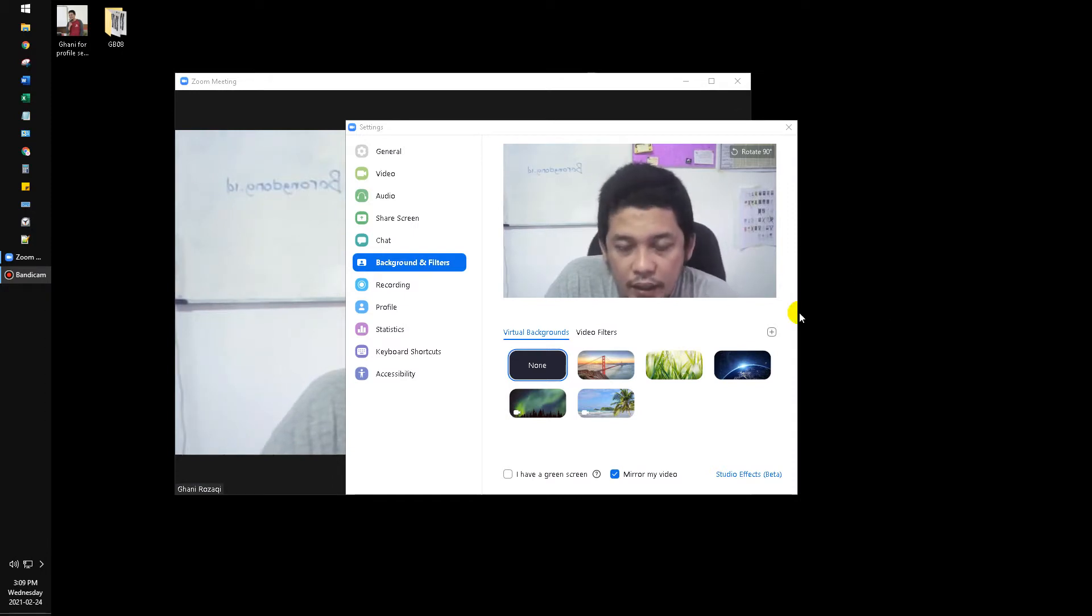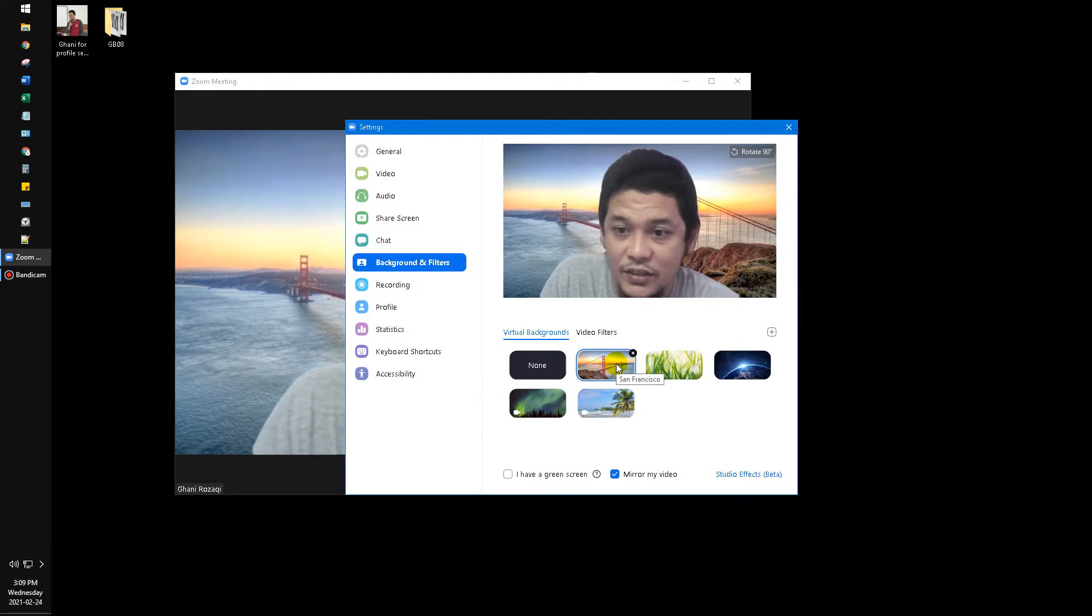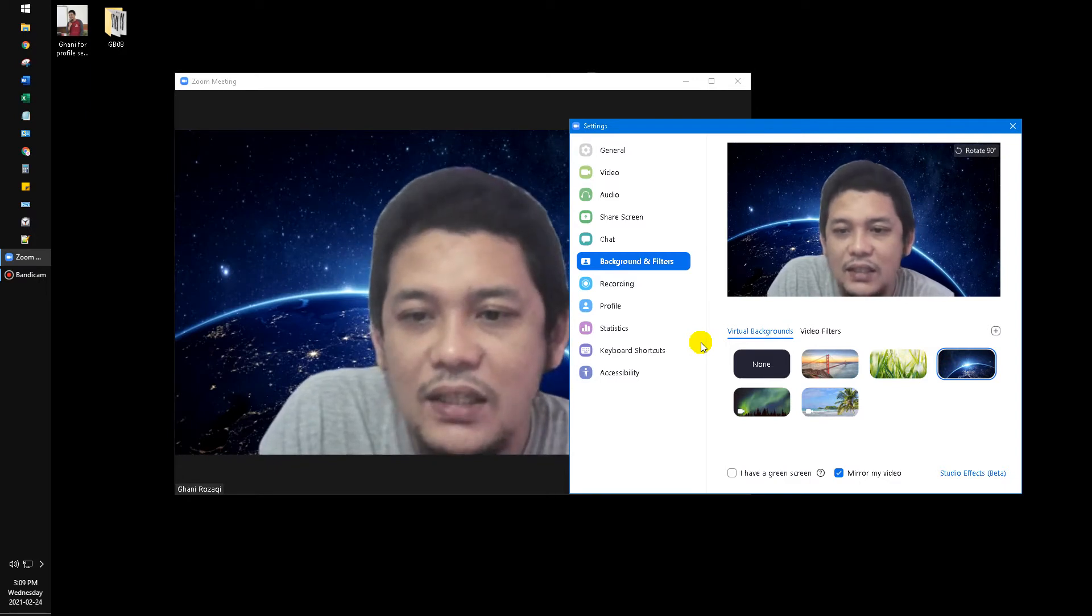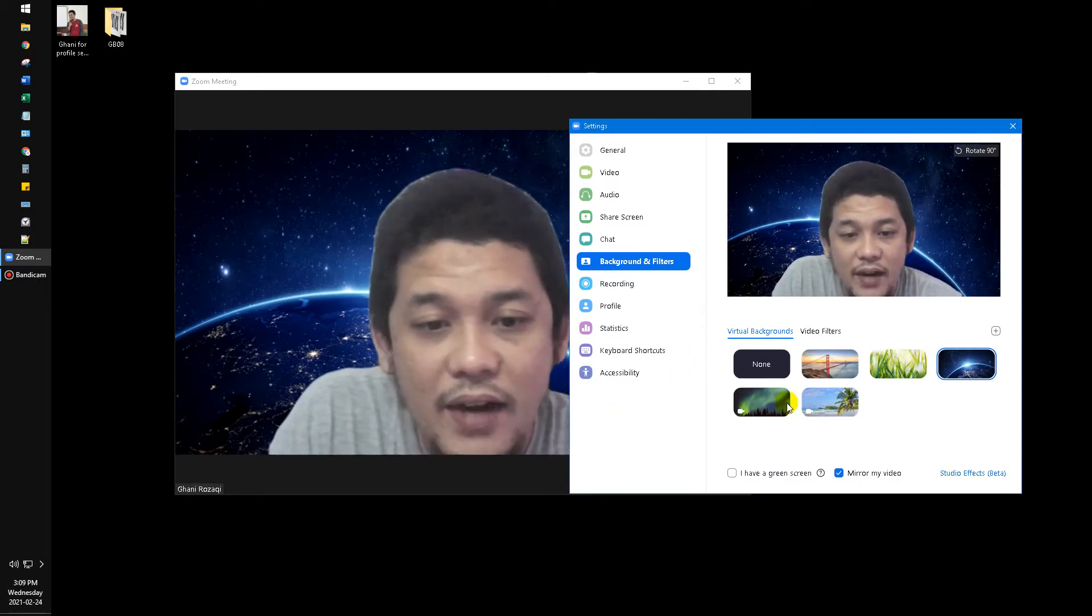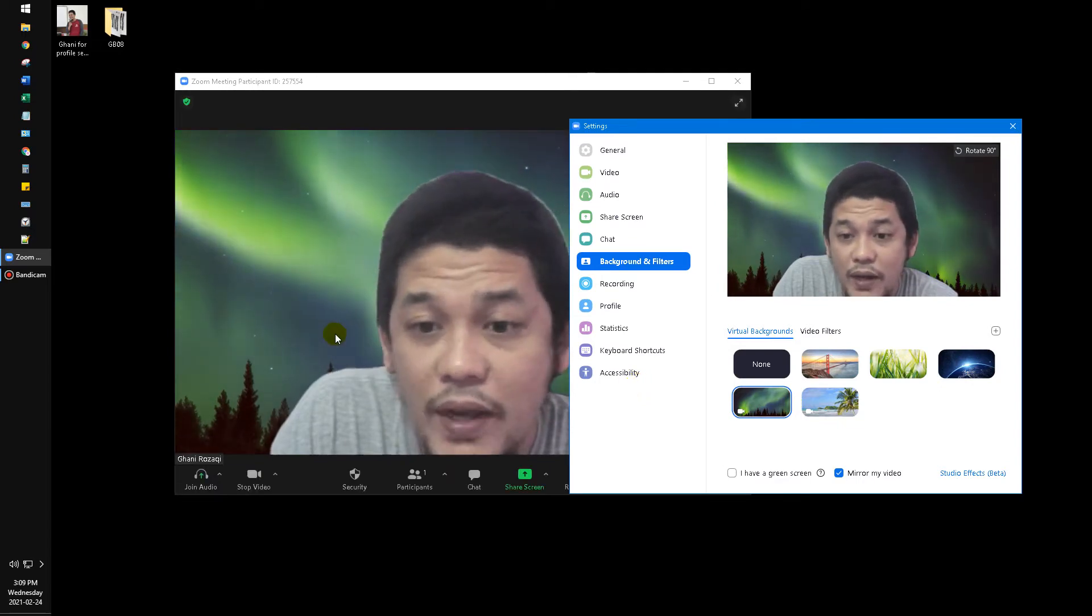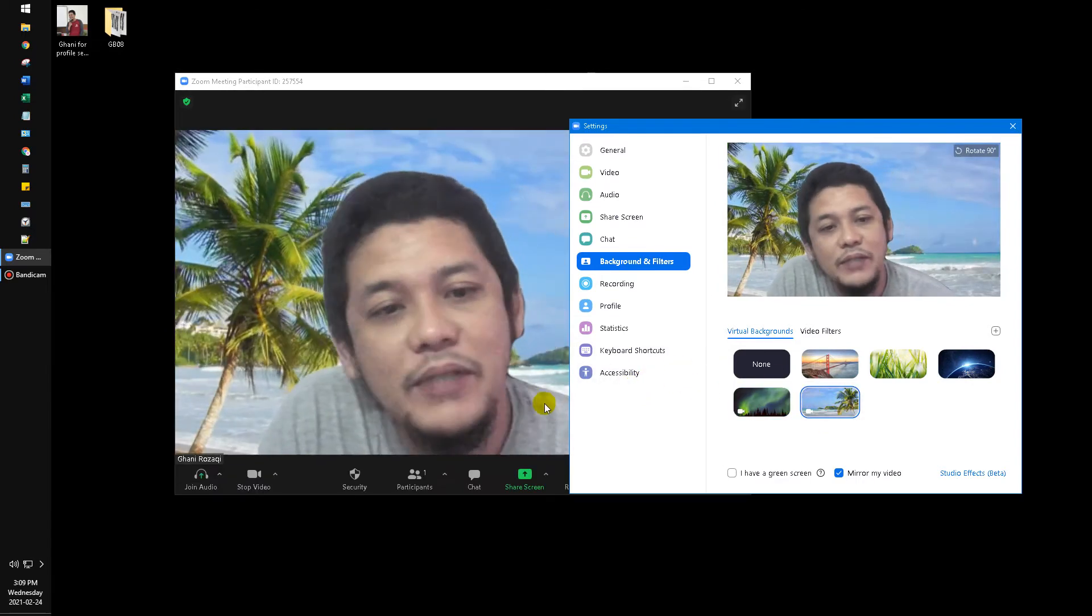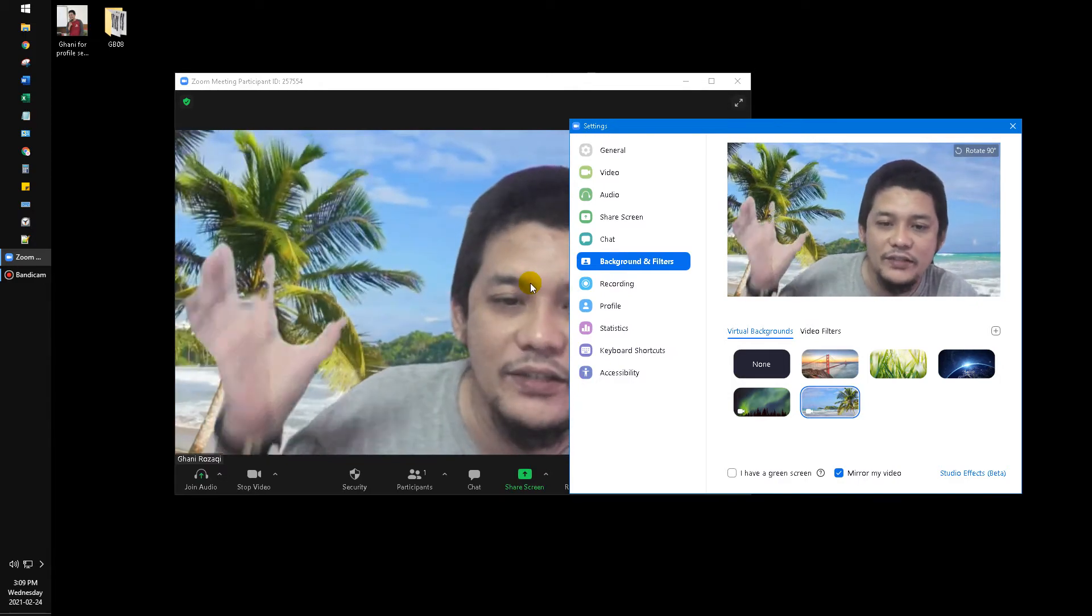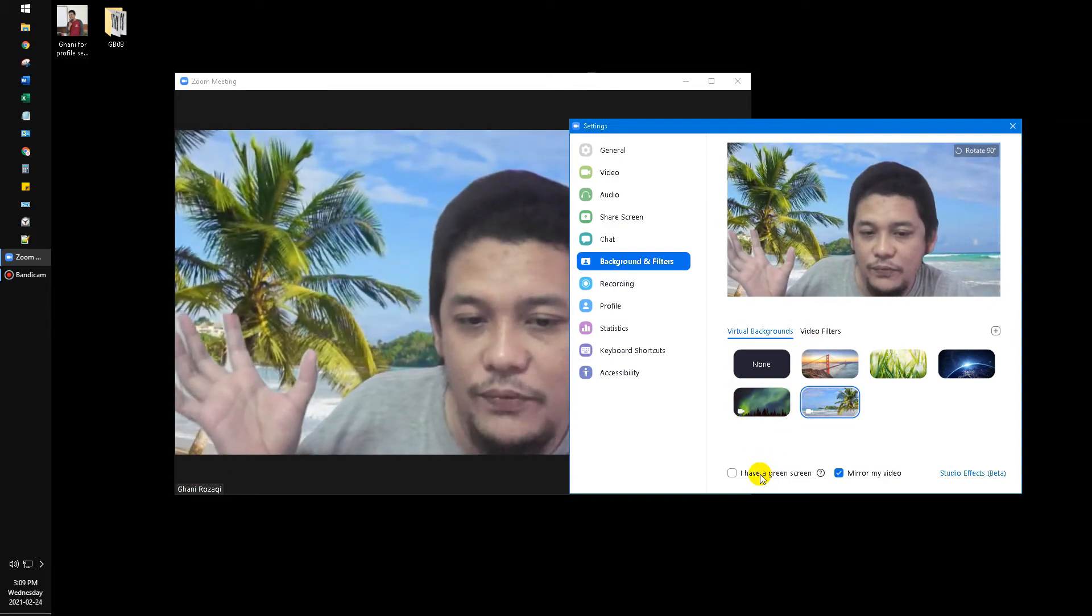Here are several options you can choose, which is this San Francisco Bridge or this very good nature, and then this space eclipse in the background, and then this is the aurora from Norway from the north, and then this is the beach with the wind of the coconut tree.